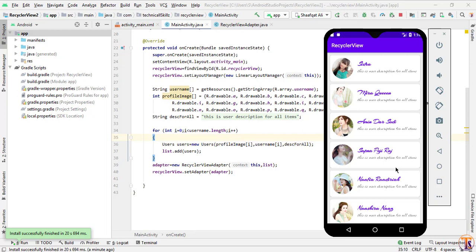Hello and welcome to Technical Skills YouTube channel. This is Shivakath Ali with another video of intro development. In the previous video we designed a beautiful RecyclerView, so now in this video we will set a click listener on all the items of this RecyclerView. When we click on any item it will open another activity.